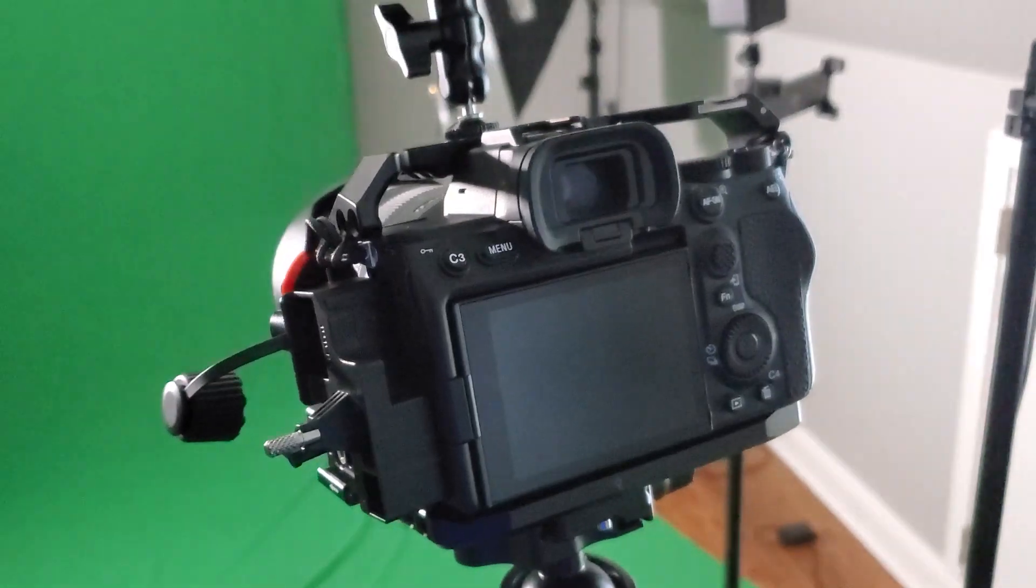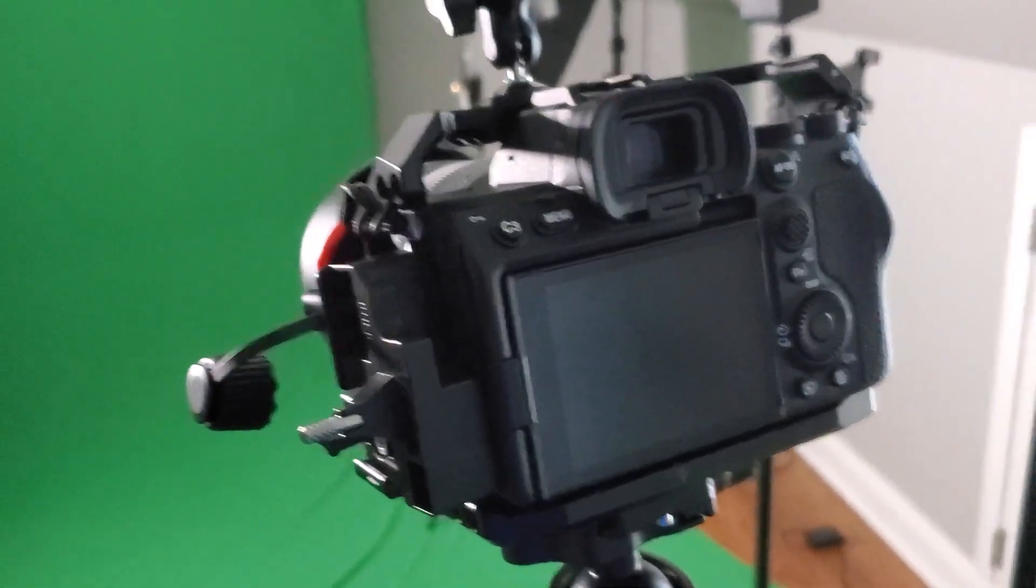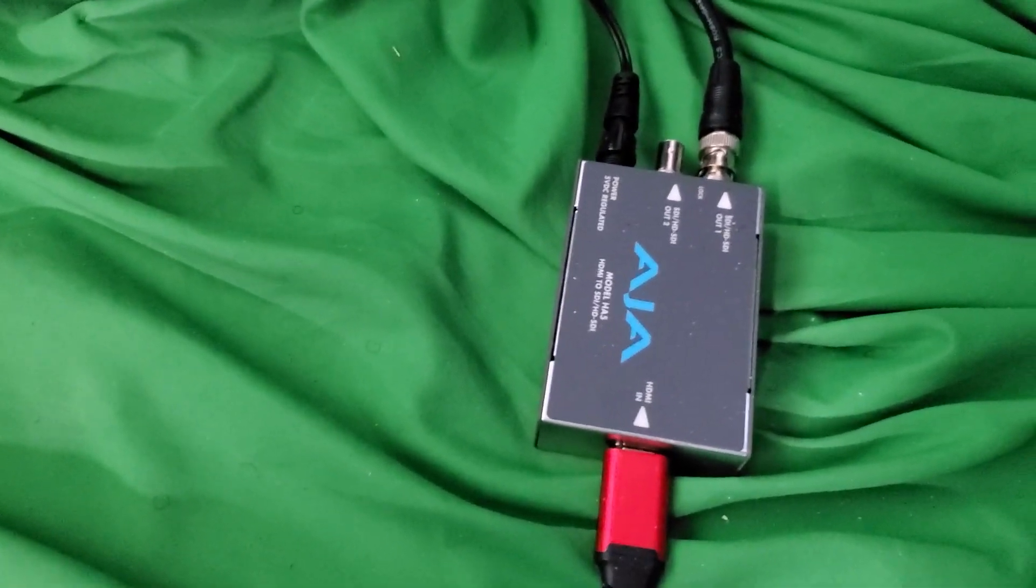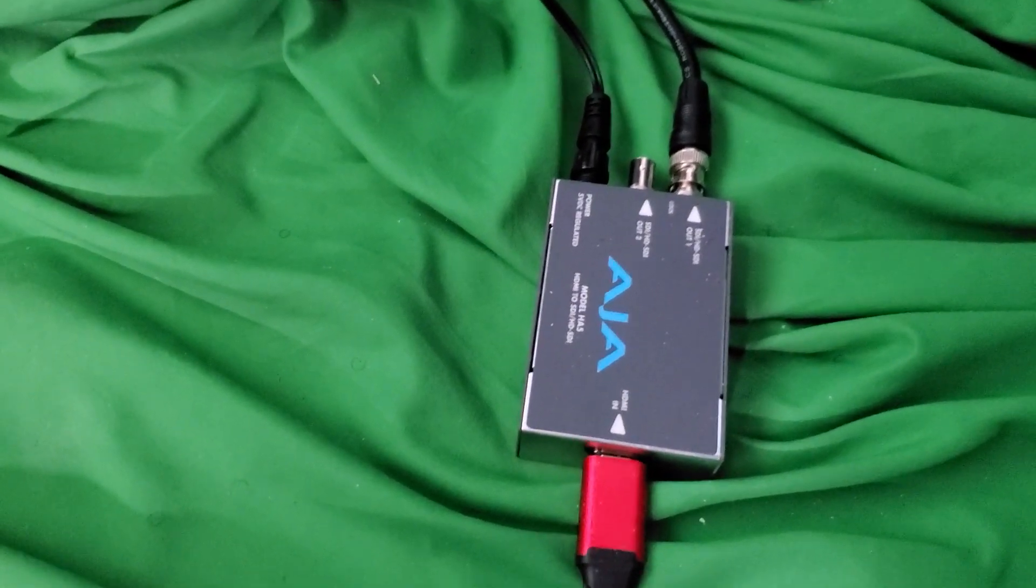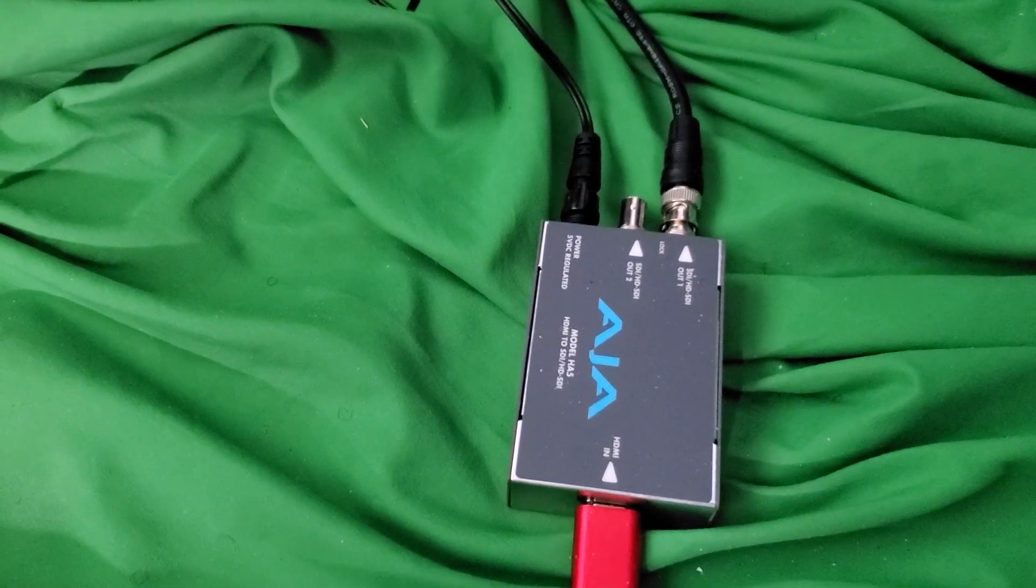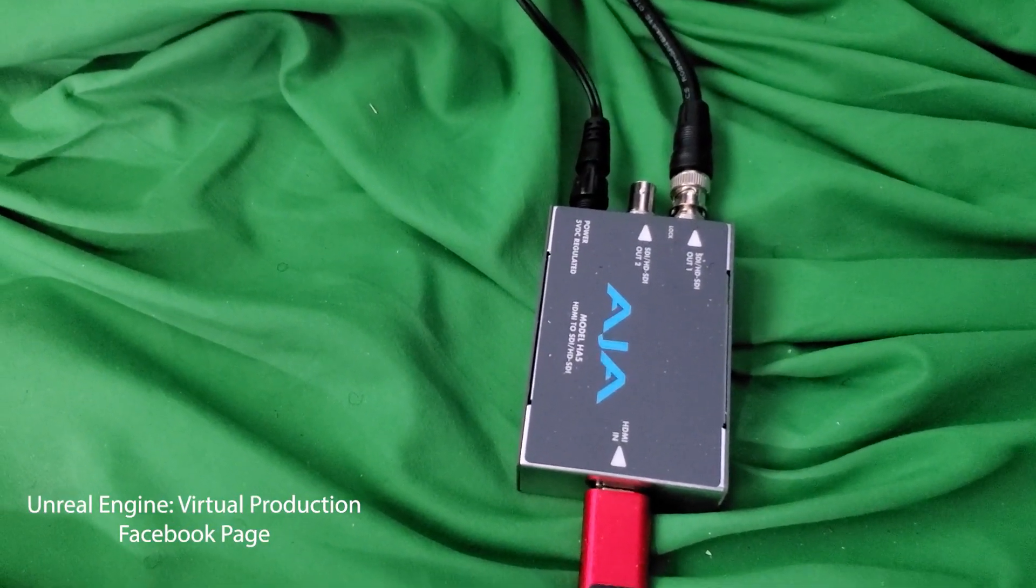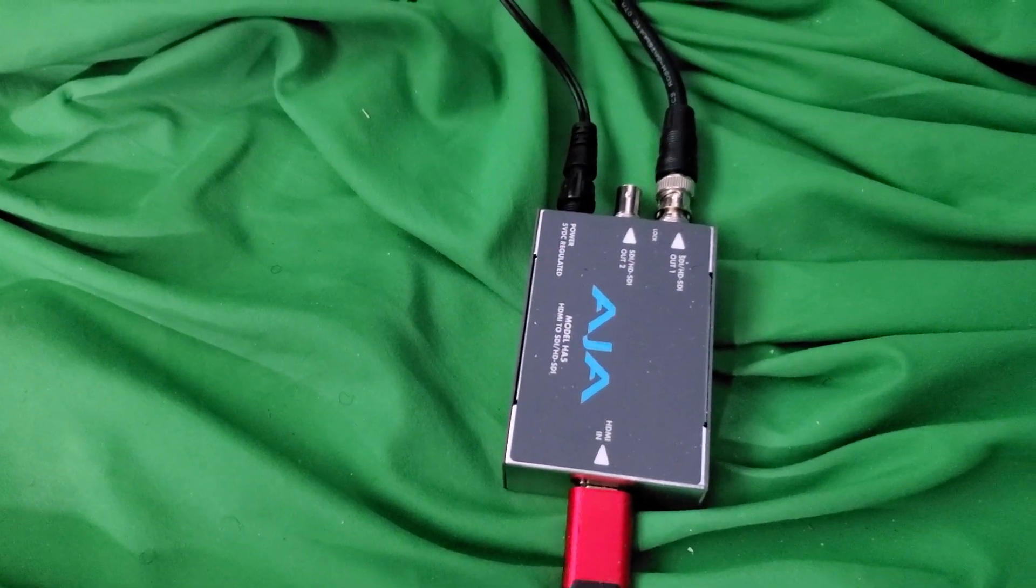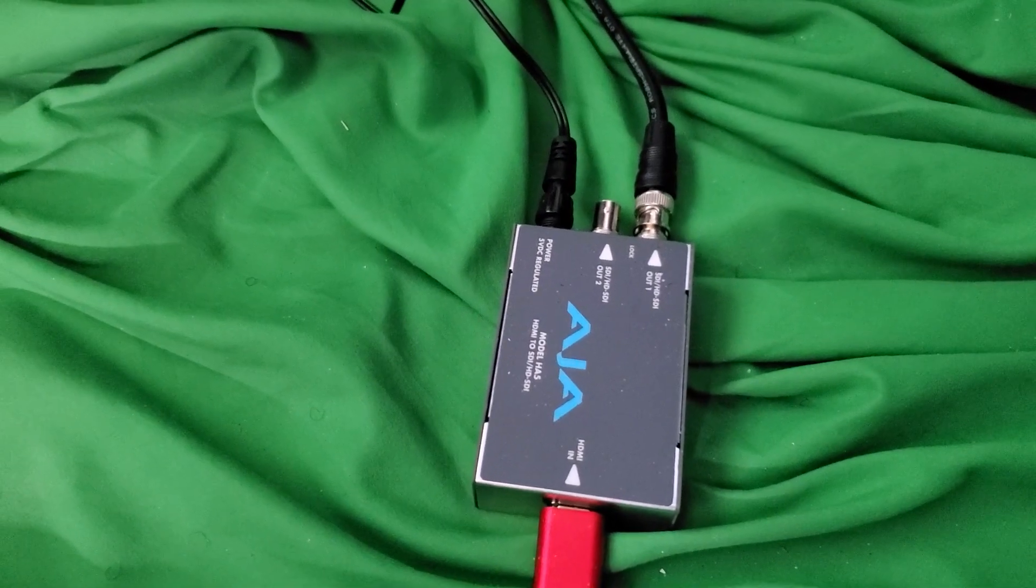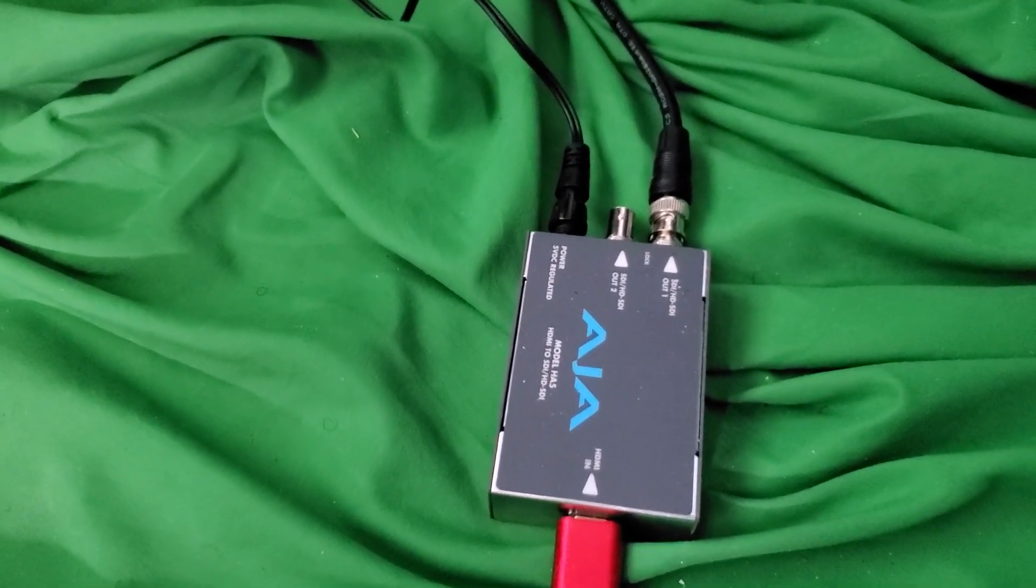Alright so for this setup we're using the Kona 4 capture card. We're using the AJA5 which is also from AJA like the Kona 4 and it's a little learning curve but we were able to get some help from some cool people on the Unreal Engine forum and with AJA and we were able to get the signal in so we're going to show you how to do that and save you some time. So again this is the AJA5 and here is the Kona 4 right here.